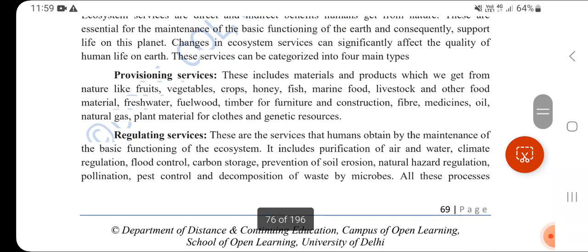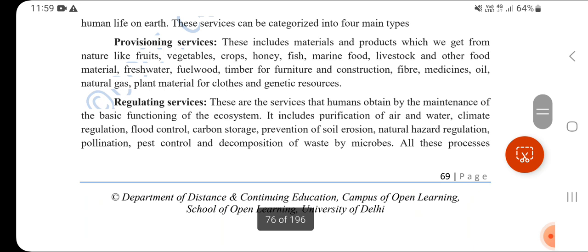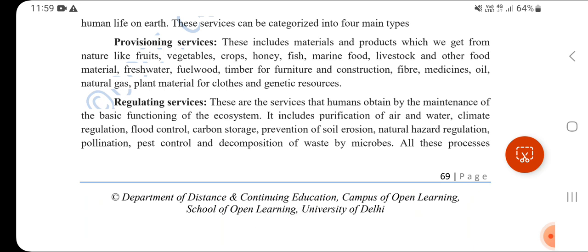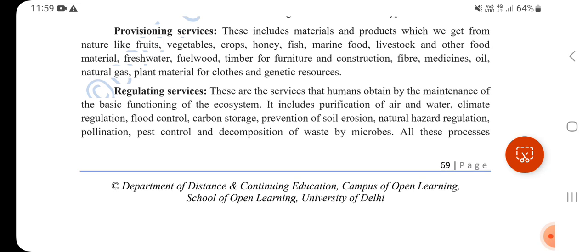First are Provisioning Services, which include material from nature like fruits, vegetables, crops, honey, fish, marine food, livestock and other food material, fresh water, fuel wood, timber for furniture and construction, fiber, medicines, oils, natural gas, and plant material for genetic resources.